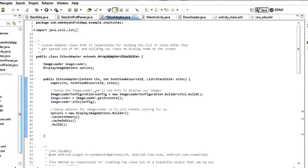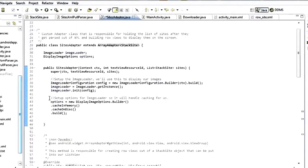The first thing we need inside our version of the constructor is to set up the ImageLoader. We make a config, call ImageLoader.getInstance() and init(config). Then we also set up our options object. This ImageLoader library allows us to pass in custom options — the options we're taking advantage of are cacheInMemory and cacheOnDisk.